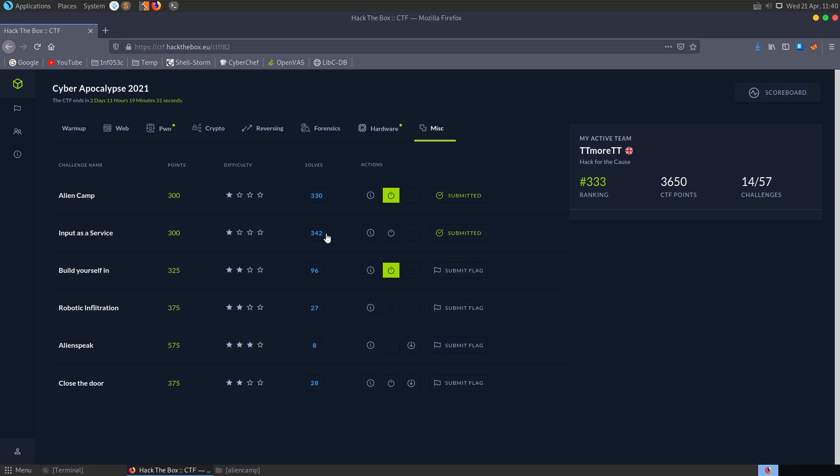In this video we're going to take a look at some of the MISC challenges from the Hack the Box Cyber Apocalypse 2021 CTF. The first challenge we'll take a look at is Input as a Service.